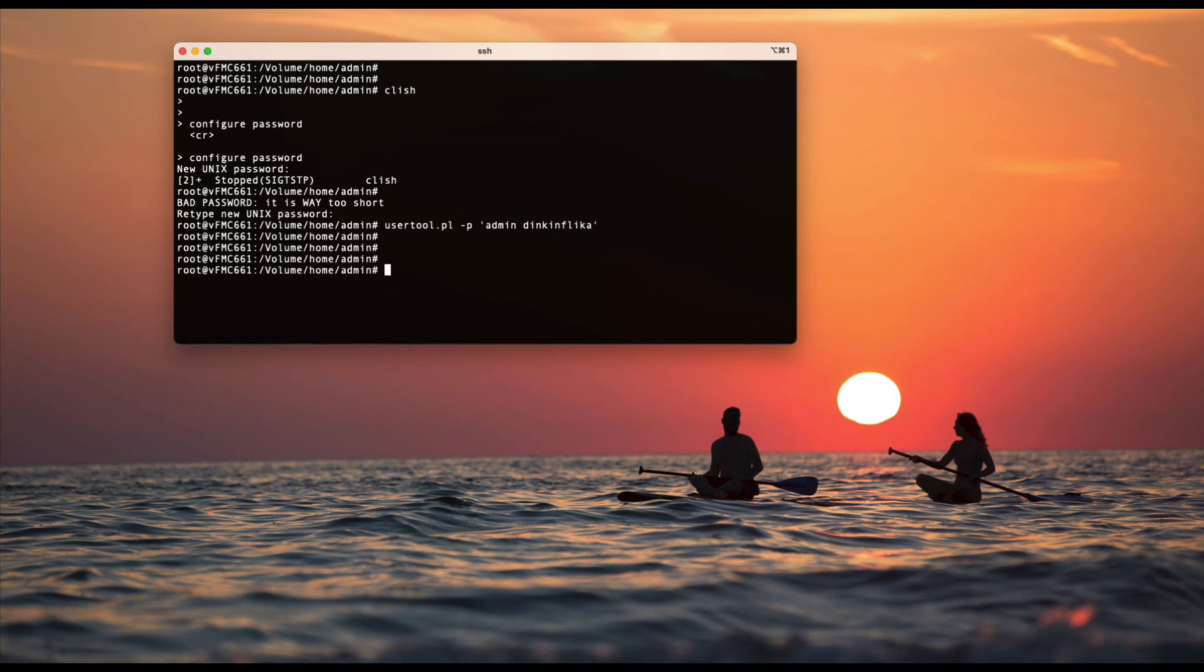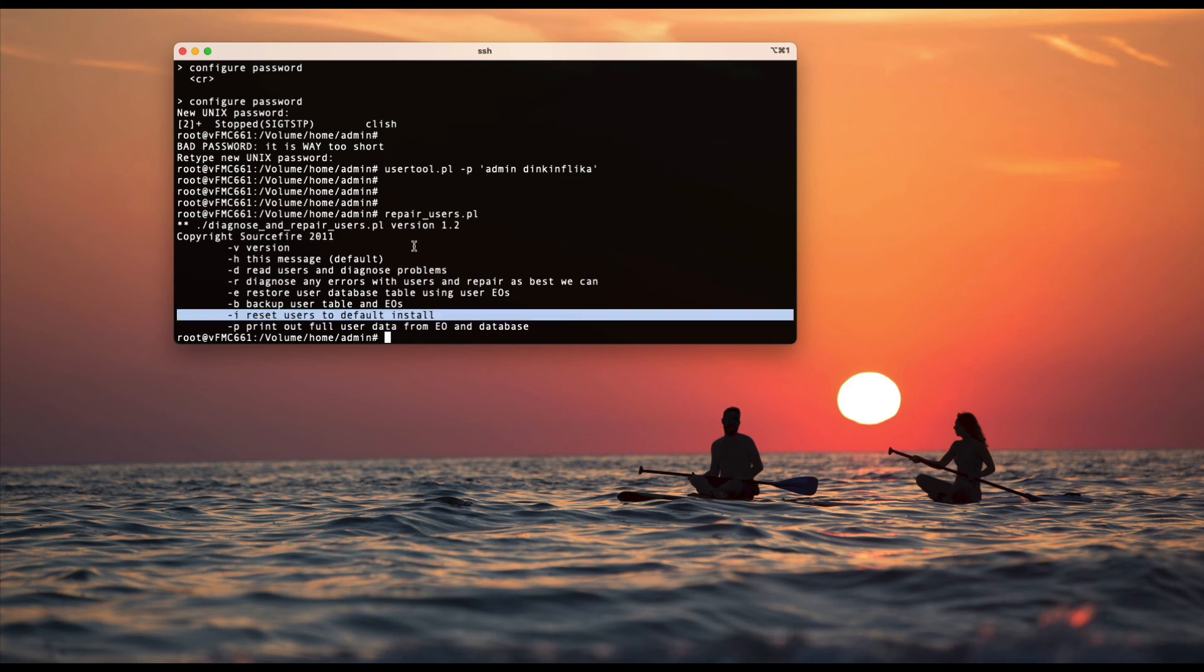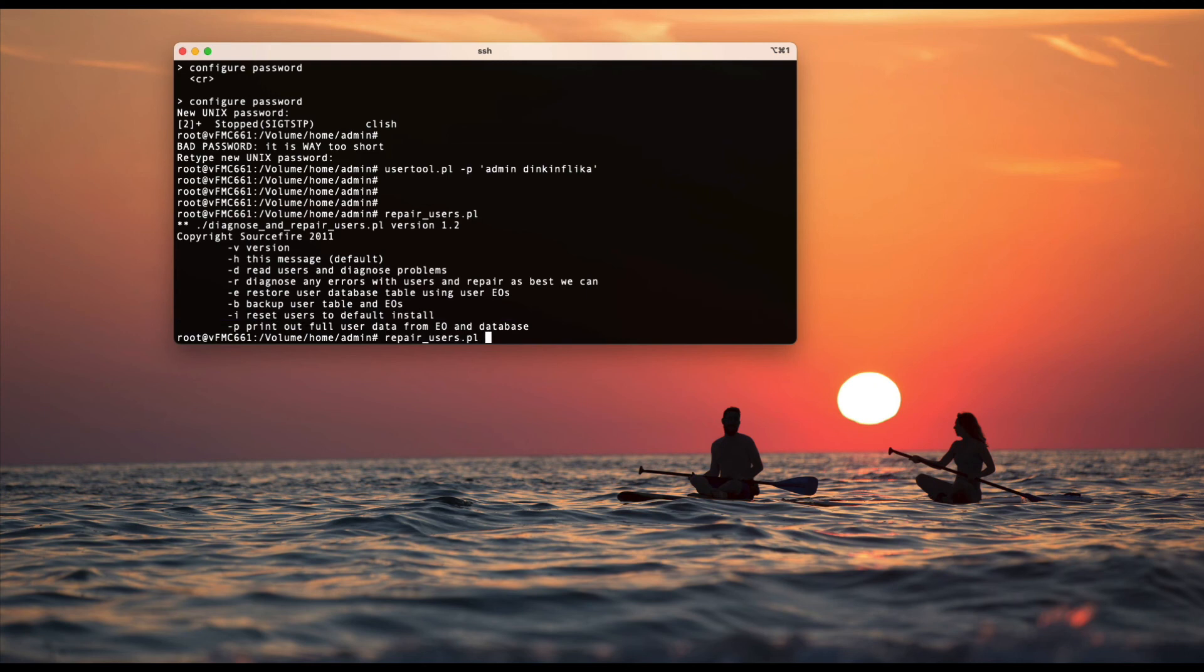Let's say you want to reset the users itself. There's a command for it. Run the command and here you can see reset users to default install. So this is another way you can reset everything, especially all the users to default install stage.